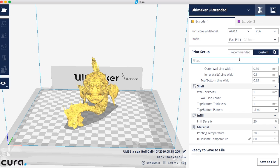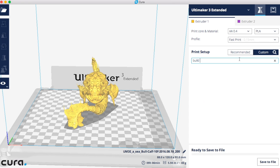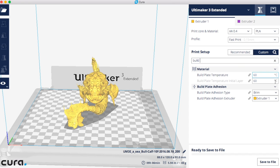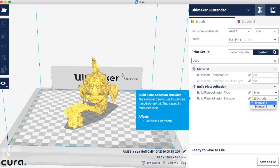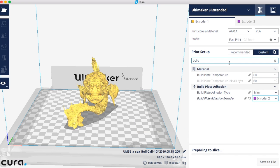The first thing I want to change is my build plate adhesion. It defaults to extruder 1 and I would rather do it with extruder 2. So I'm going to type build and go down here and select extruder 2.